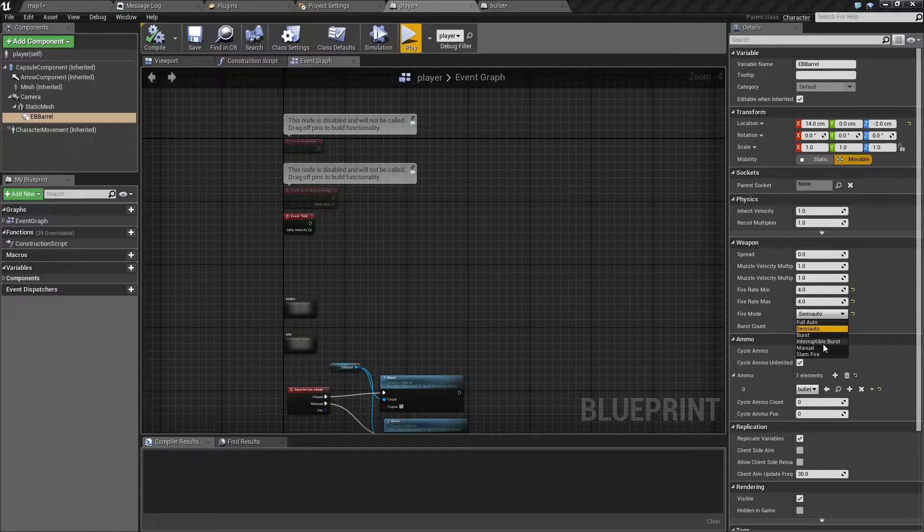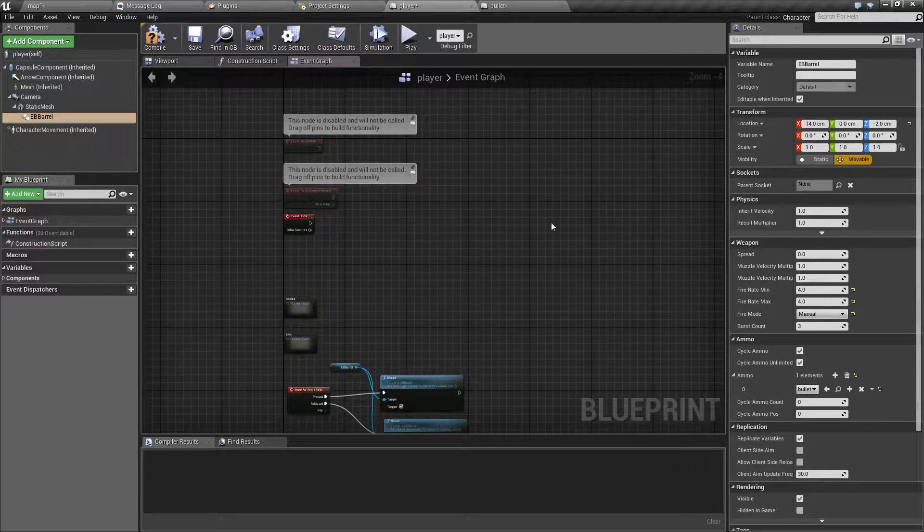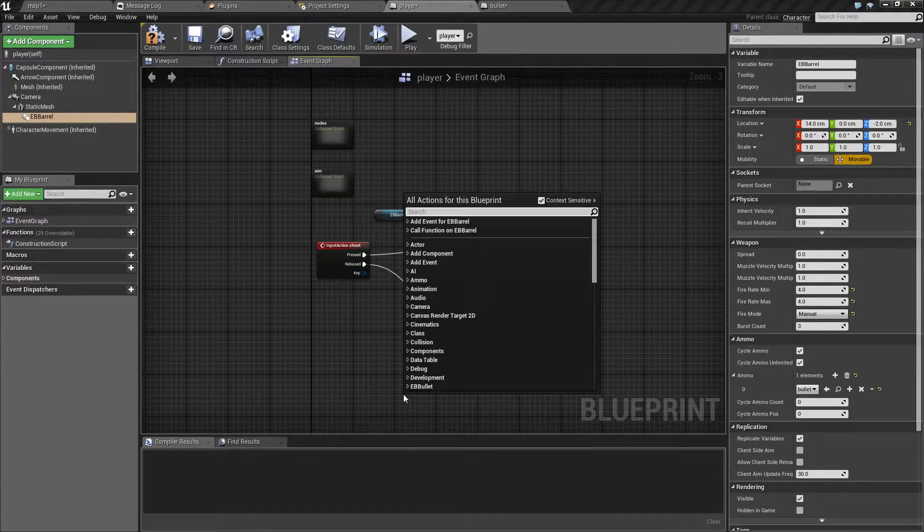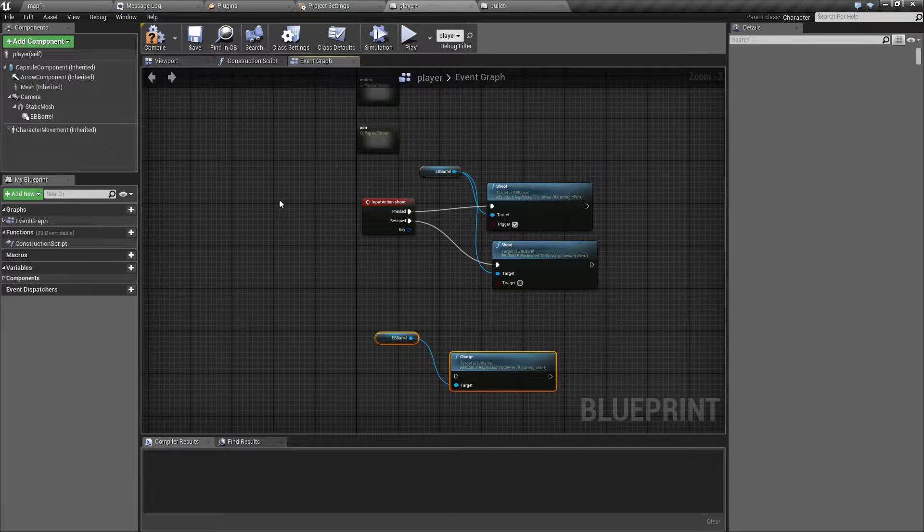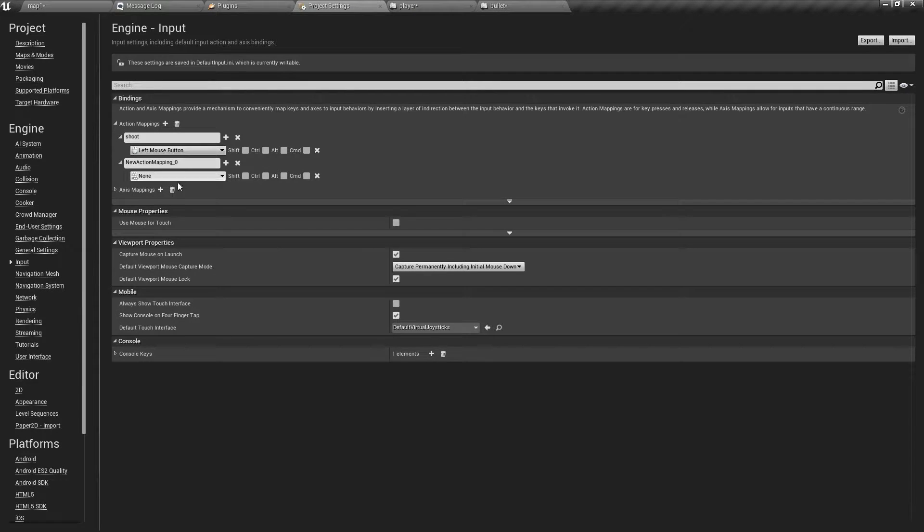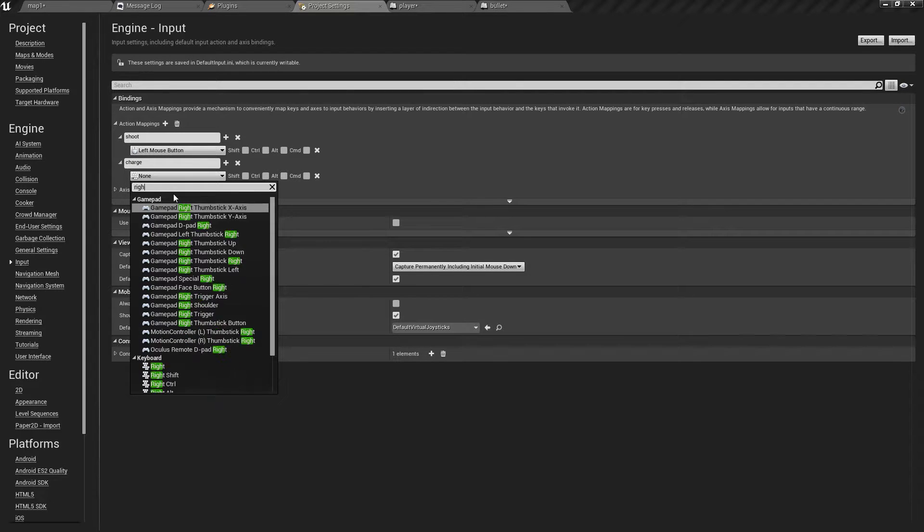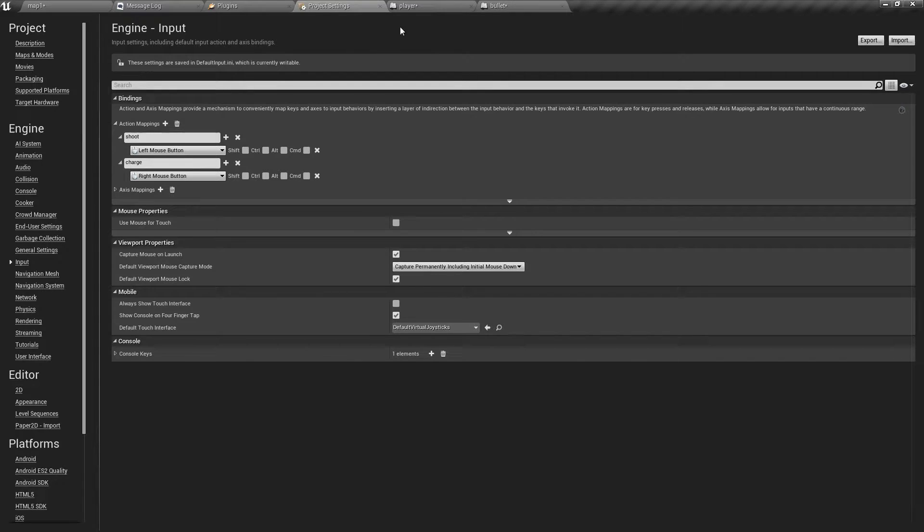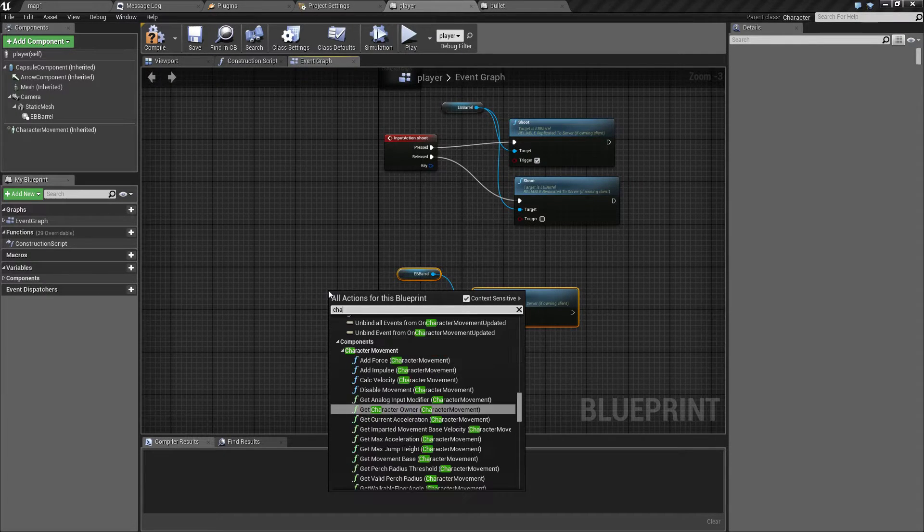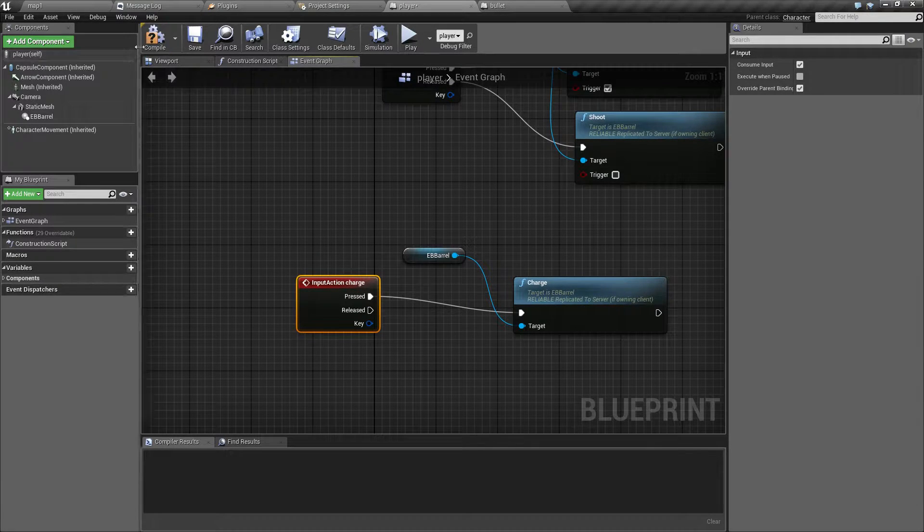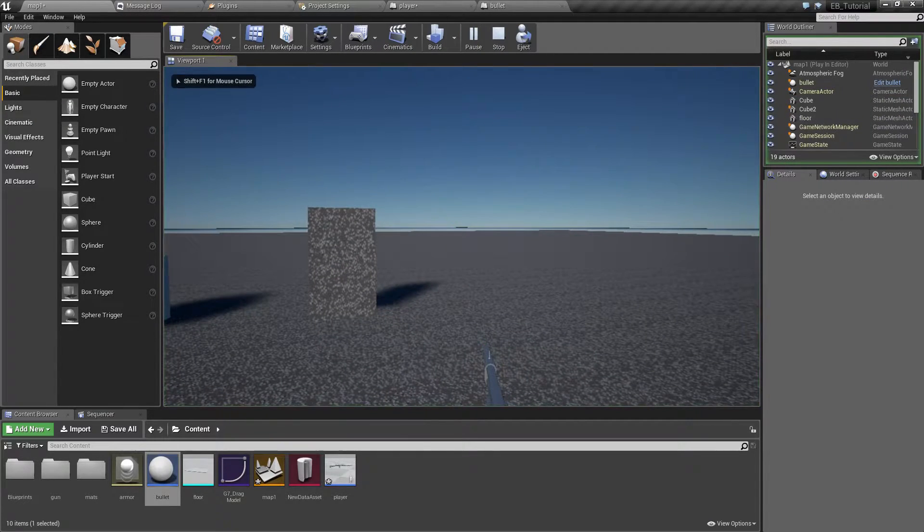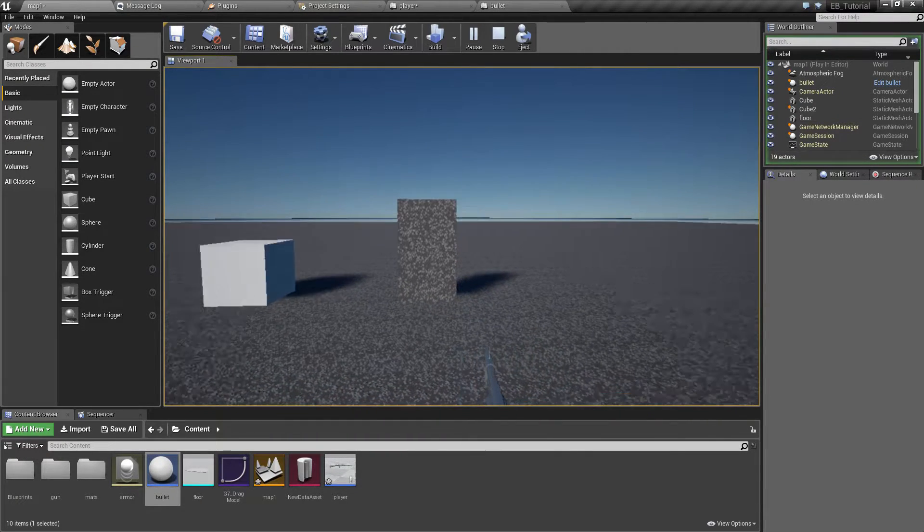Unlike manual, which needs to be manually charged. To manually charge you have function called simply charge. Let's create a new input mapping. Let's just also call it charge. Let's map it, let's say to right mouse button. And we are going to manually charge every time this event is fired. And now every time I fire, I cannot fire anymore unless I manually charge the weapon with the right mouse button.